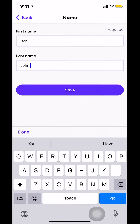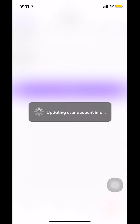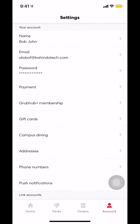So once you've done that, you can tap on the bottom where it says save. Then it's updating and your name is changed. And that's how you change your name on GrabHub.